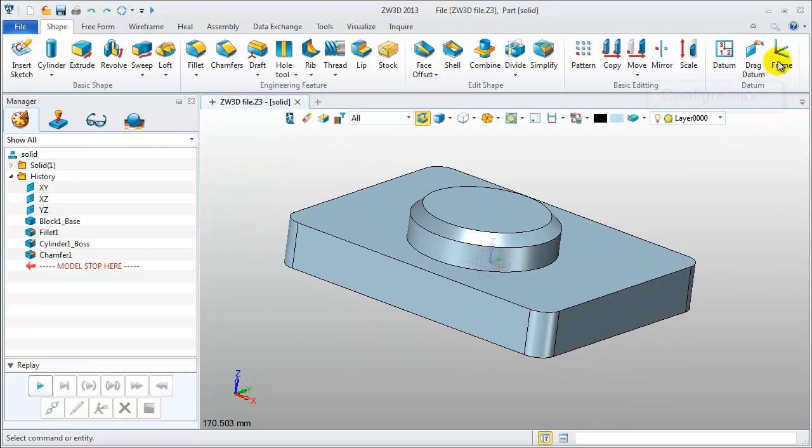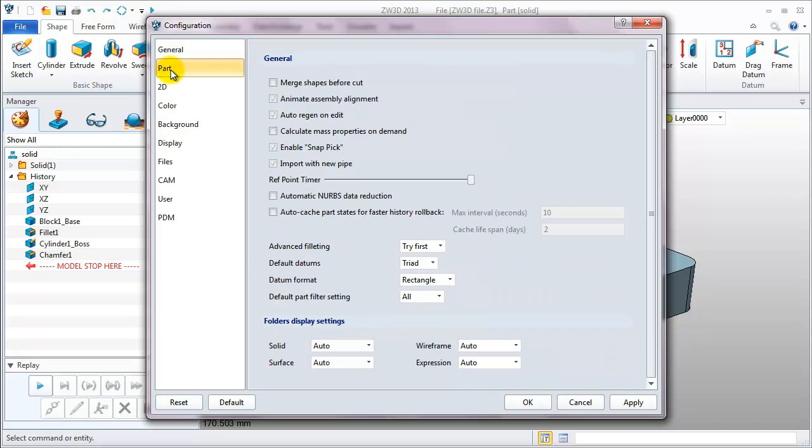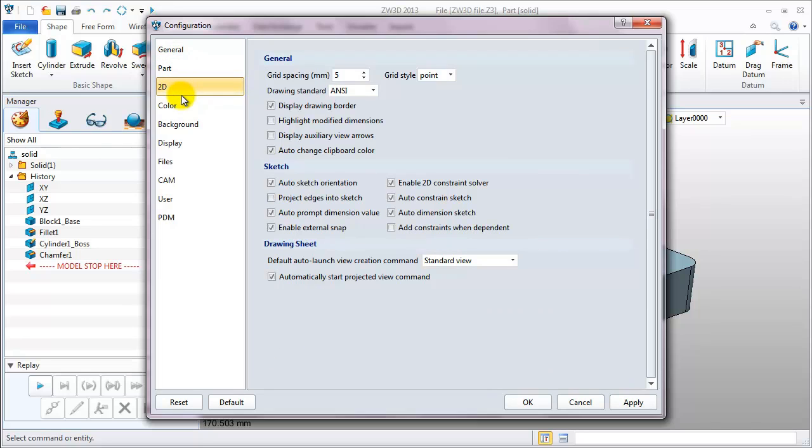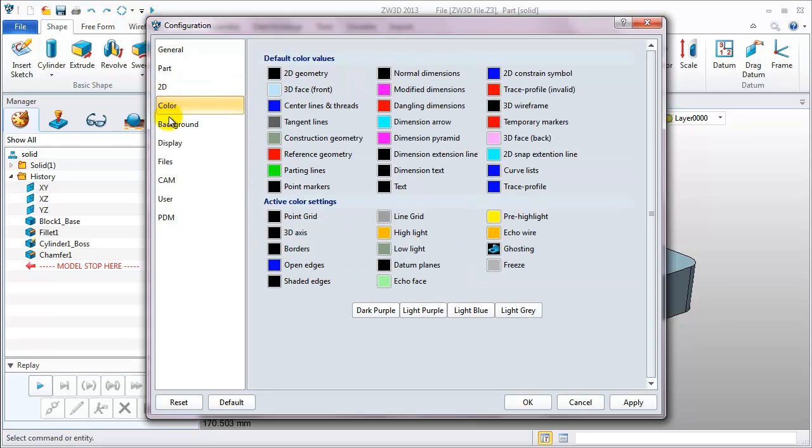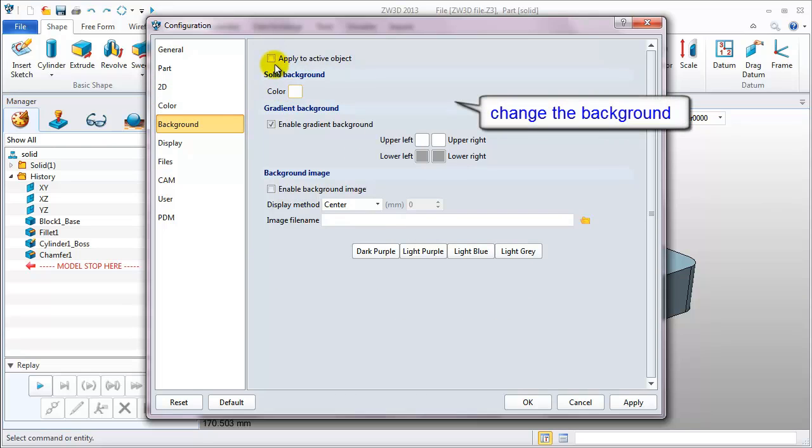Let's see the configuration. On the configuration table, designers can set different parameters according to their habits. The path table, 2D, colors and background. You can take different items to change the background.